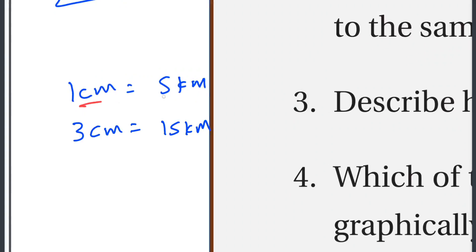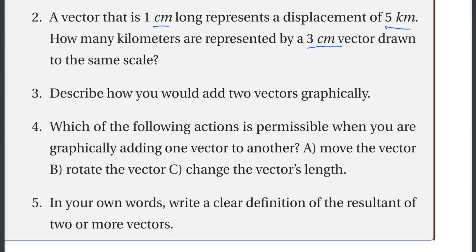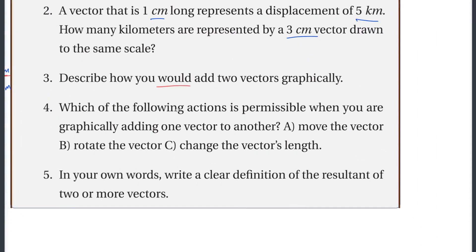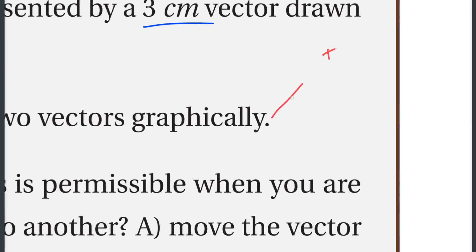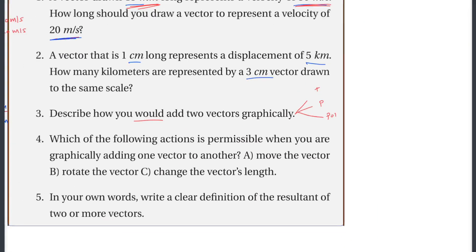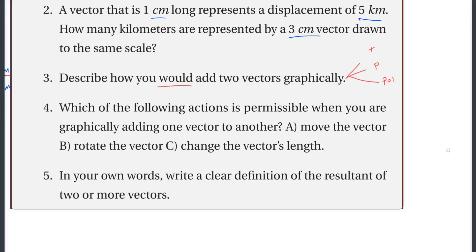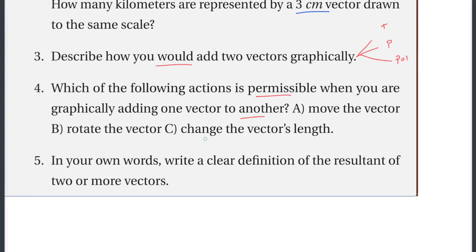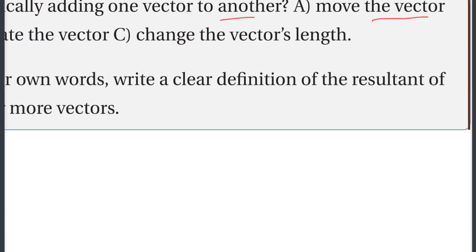Describe how you would add two vectors graphically. You can add vectors graphically using the triangle method, the parallelogram method, or the polygon method. Which of the following actions is permissible when you are graphically adding one vector to another?